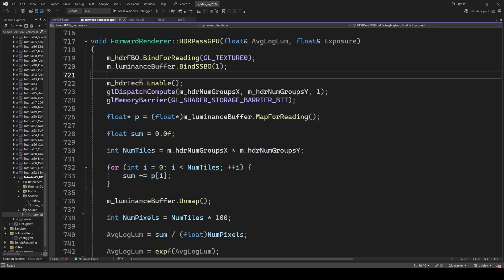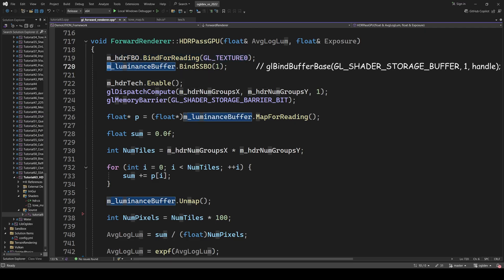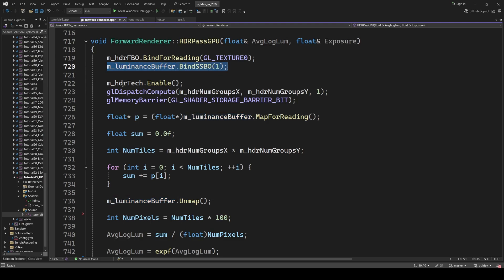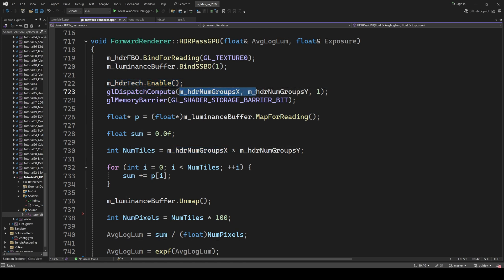Here's how we launch the compute shader. The HDR buffer is bound for reading and the luminance SSBO with the results of the compute shader is bound to binding point one. We enable the compute shader and call dispatch for the number of work groups on the X and Y. That is of course one in this case.